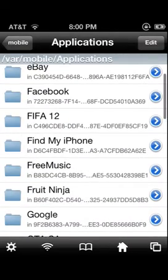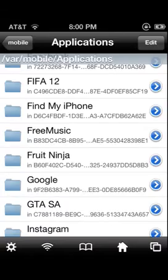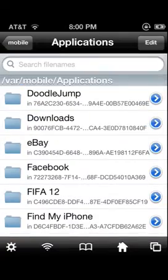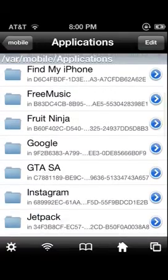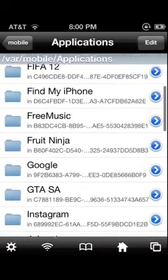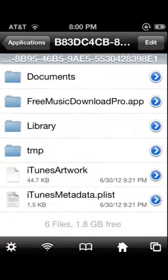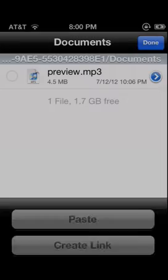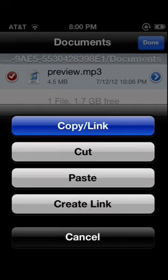Go back again to 'var,' then 'mobile,' then 'applications,' and look for the app that has your music — it could be something like Free Music or a download app. Click on it, go to documents, and find the song. Click edit, then the clipboard icon down here, and select copy.